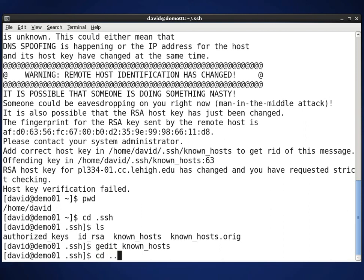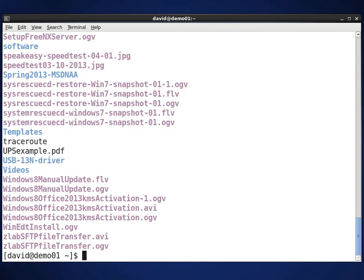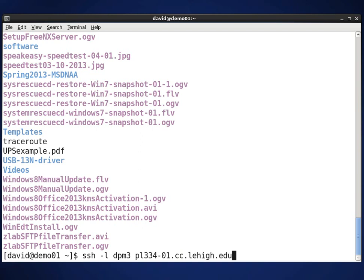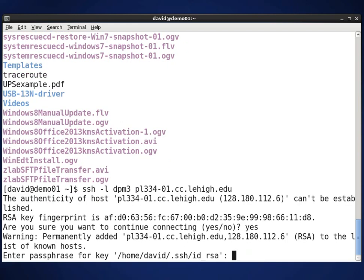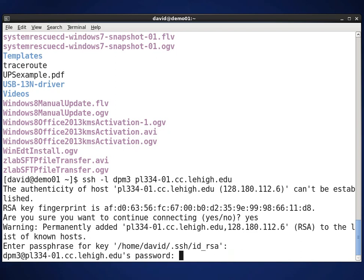Now if I do a change directory back up to my home directory and do SSH -L DPM3 and then PL334-01.cc.lehigh.edu, it now goes through the process of giving me a login prompt. It's now going to get the public key. I'll type yes, it's asking for a passphrase, and here's the regular login prompt. And that's it.